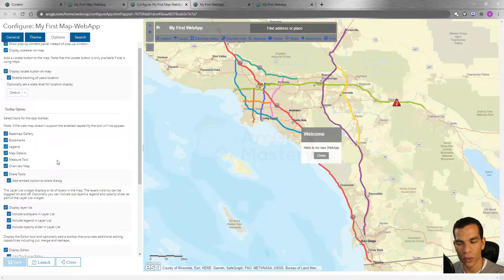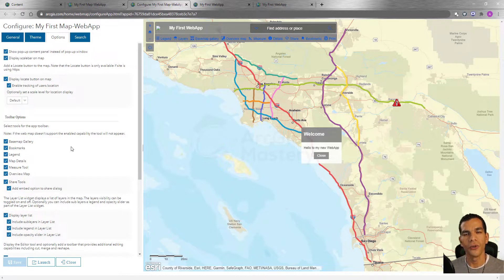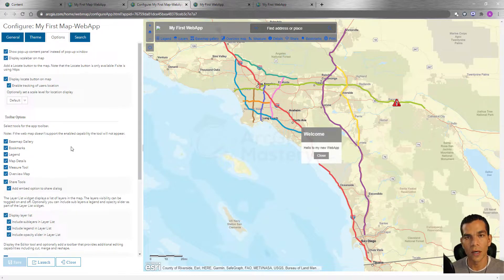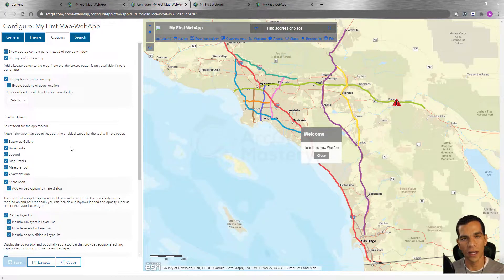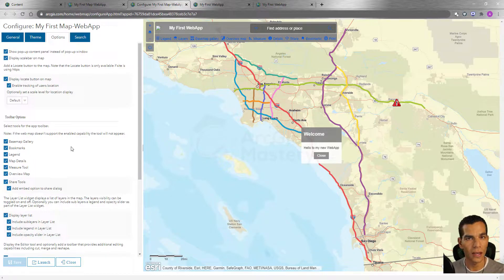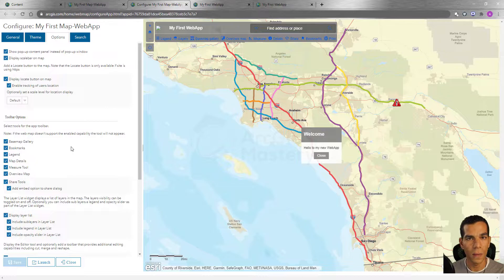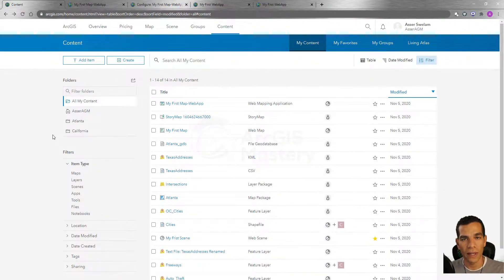That's it for how to configure your web app in an ArcGIS Online public account. When you work on ArcGIS Enterprise or an ArcGIS Organization account, you'll have access to the Web App Builder, which offers much more functionality and many different widgets you can add to your map. With just an ArcGIS Online public account — without any subscription or payment — you can create web maps, add layers from shapefiles, create and customize web applications, and share them with anyone. If you have any questions, please let me know. Thanks so much, and we'll see you in the next video.